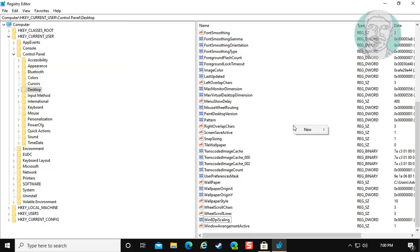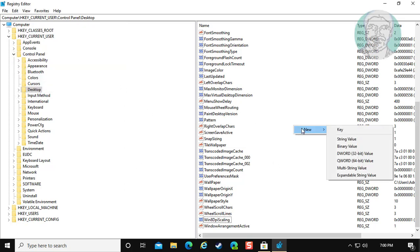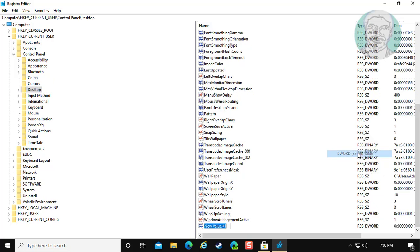Right click, select new DWORD 32-bit value. Type LogPixels, where L and P are capital letters.